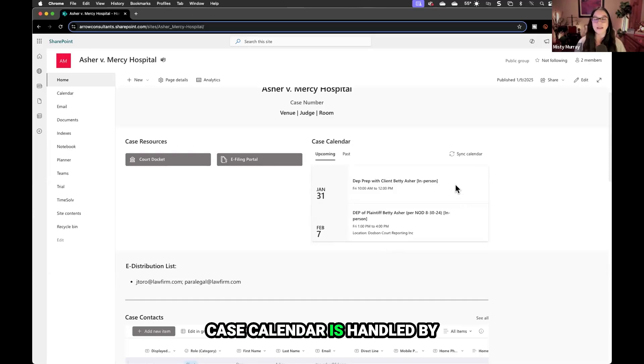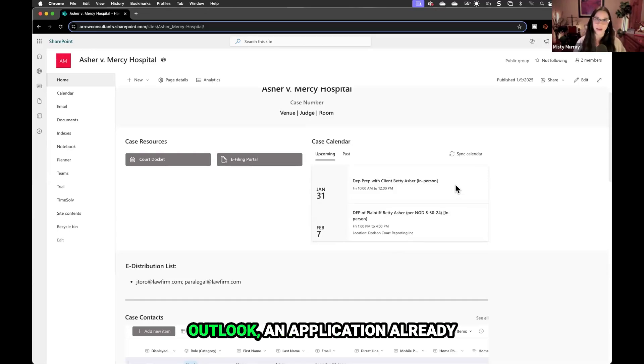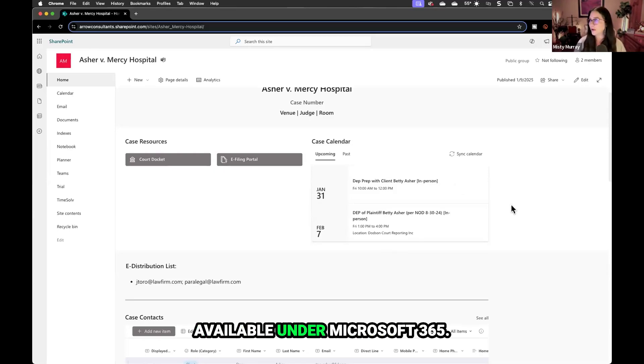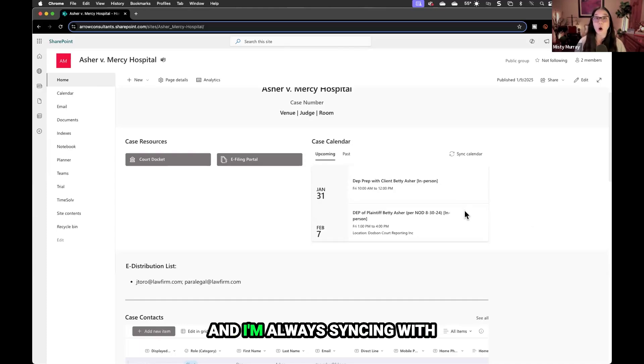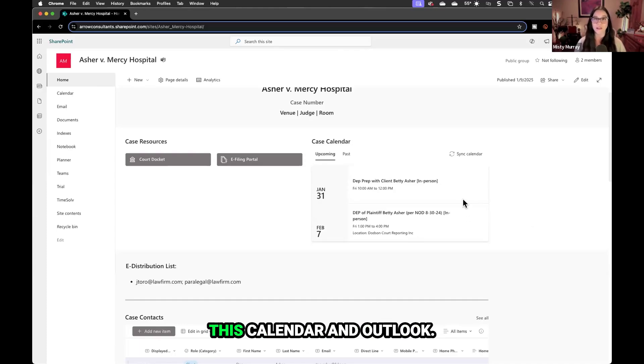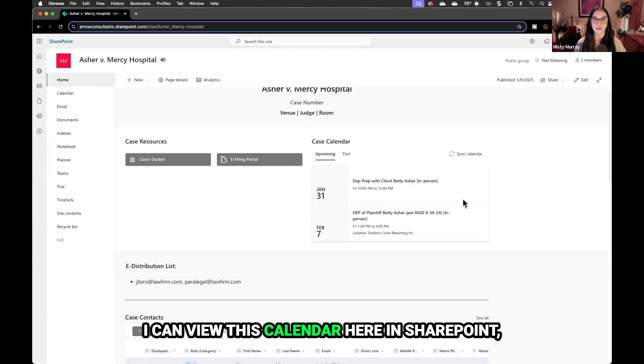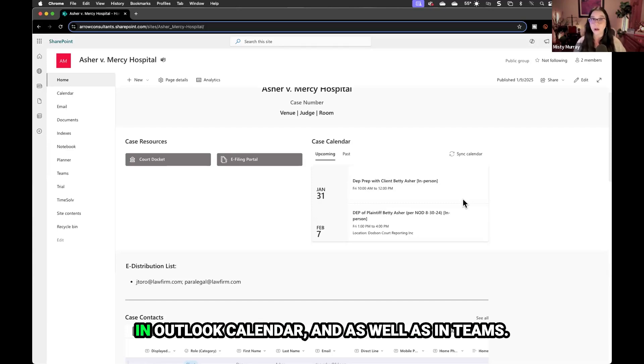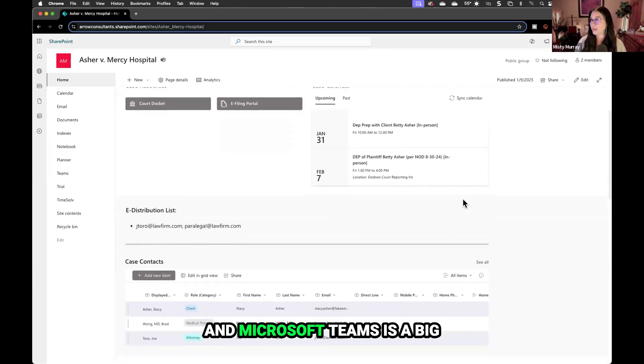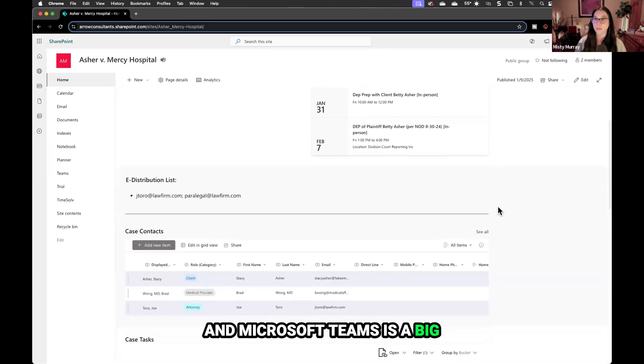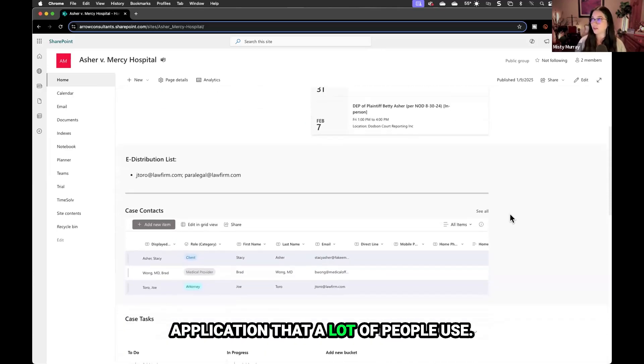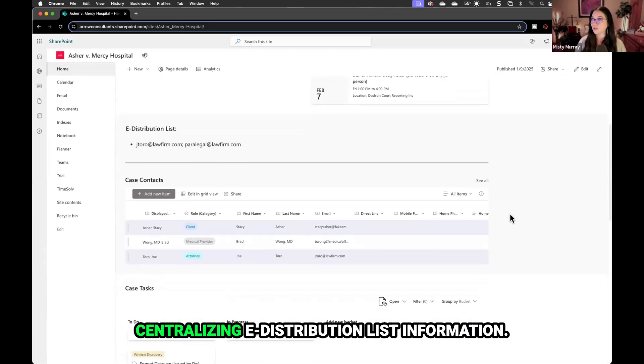Case calendar is handled by Outlook, an application already available under Microsoft 365. I'm always syncing with this calendar in Outlook. I can view this calendar here in SharePoint, in Outlook calendar, and in Teams. Microsoft Teams is a big application that a lot of people use.